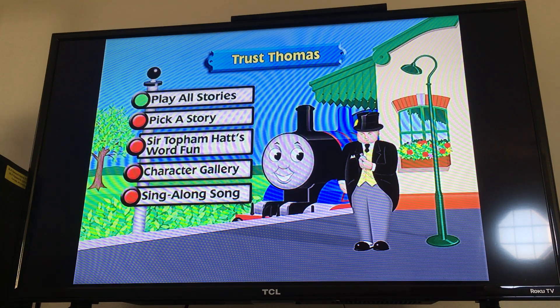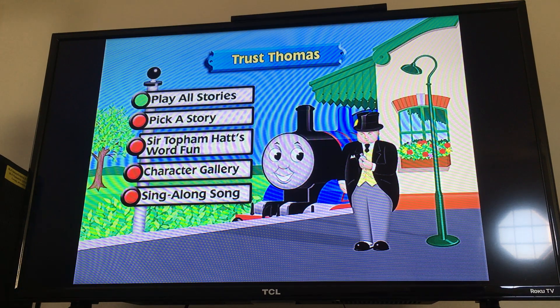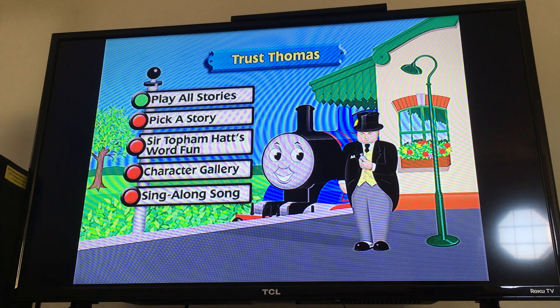Hello everyone, this is Movie and Game Lover 98, and today I'll be doing a DVD menu walkthrough to Thomas and Friends: Trust Thomas, my favorite release. Let's get started.